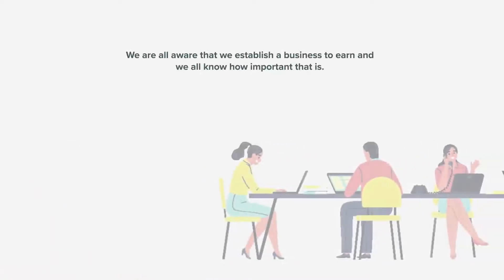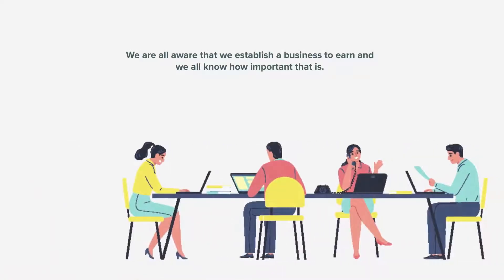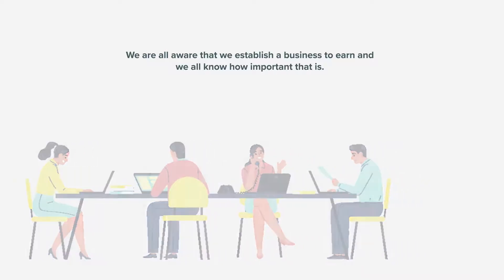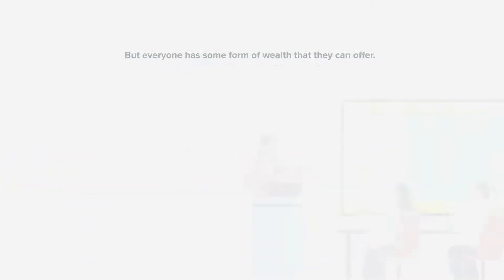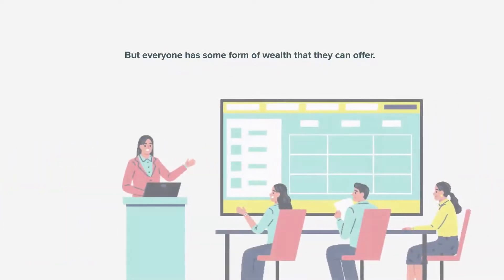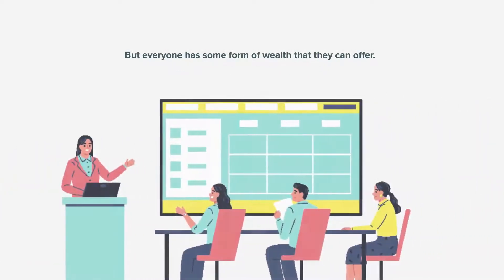We are all aware that we establish a business to earn, and we all know how important that is. But everyone has some form of wealth that they can offer.